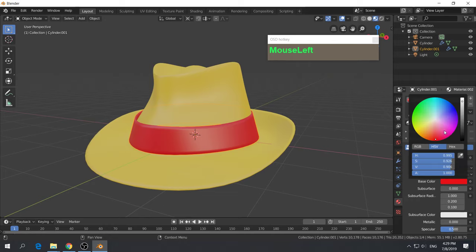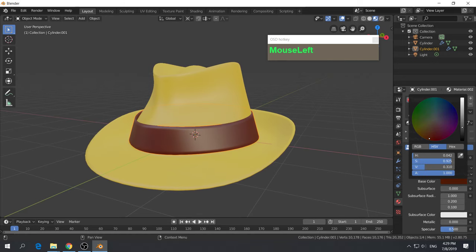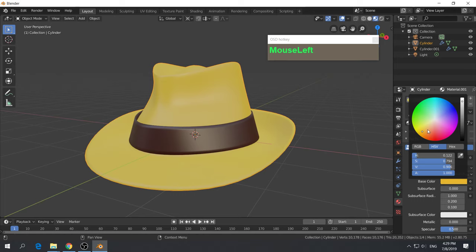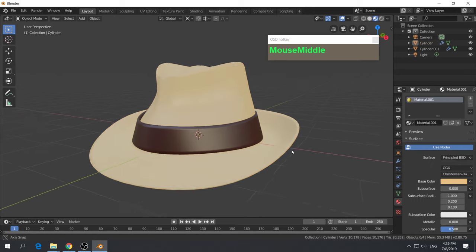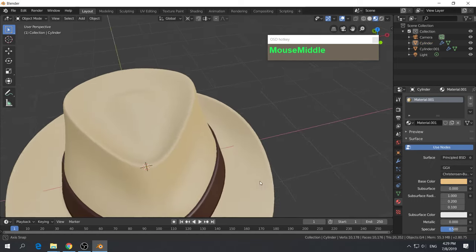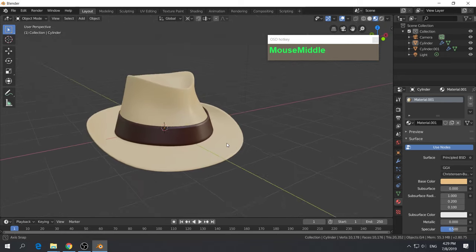Change the band to a much more logical color — maybe a dark brown. And change the hat to a light beige color. That's your Fedora hat.